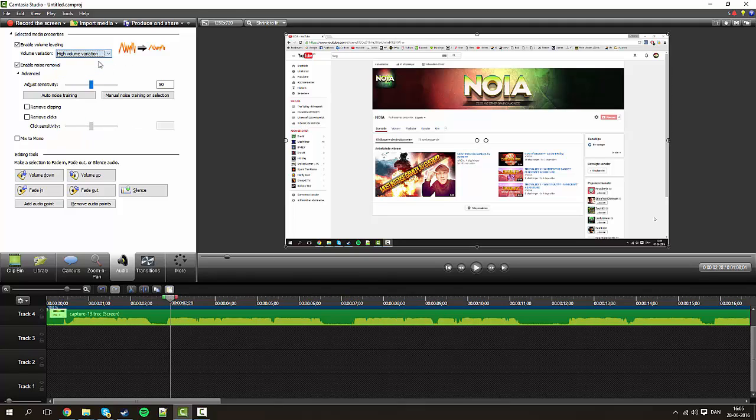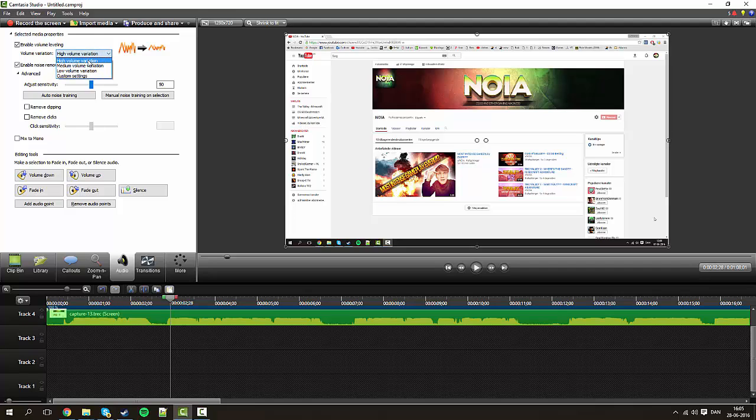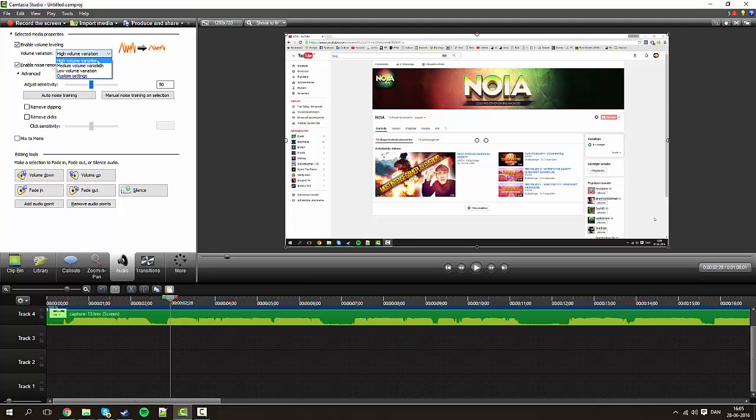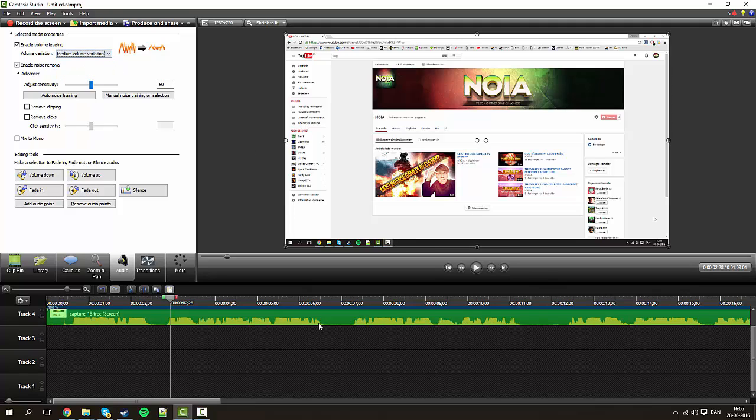And as you can see, if you choose the high volume here, it's going to be very equal and it's probably going to sound a little bit unnatural because some of the lows will be brought up too much. So this medium is very ideal for me at least.